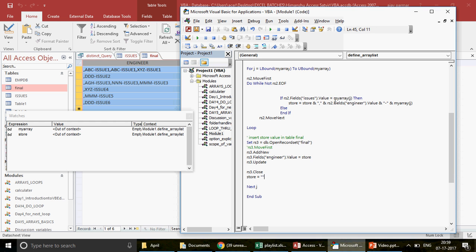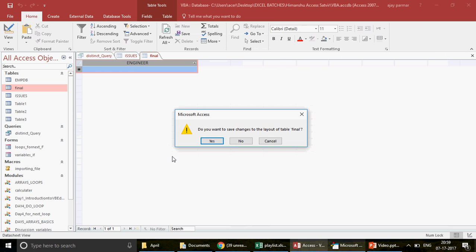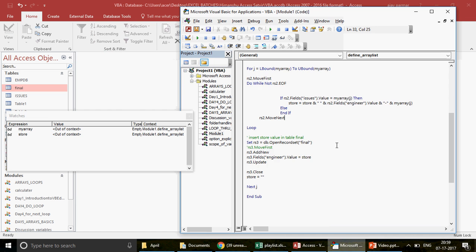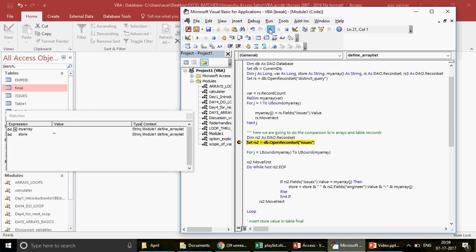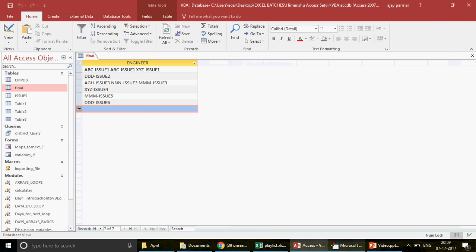I delete the Final table contents and run the complete macro from scratch without any breakpoints. The code finishes running. I open the Final table, click Refresh, and there we go — all values are correctly populated. Issue one shows 'abc abc xyz', issue three shows the three engineers, and so on in proper sequence.